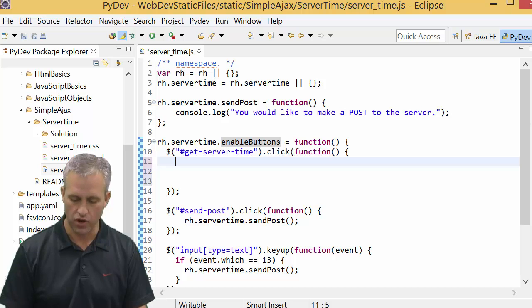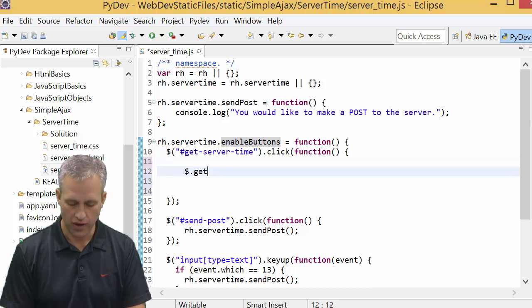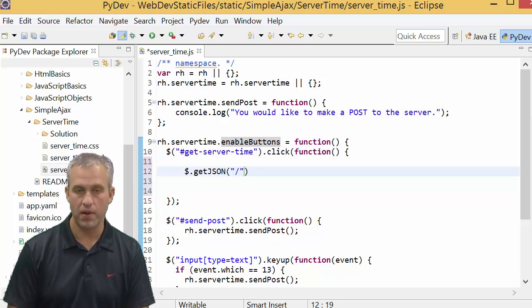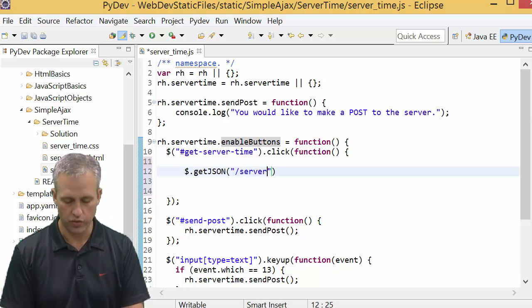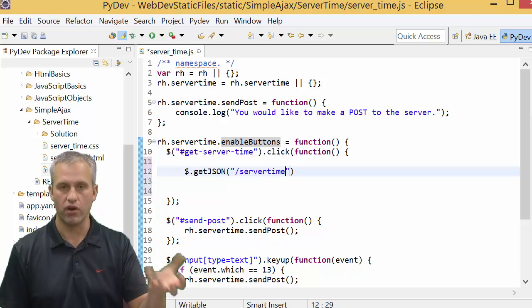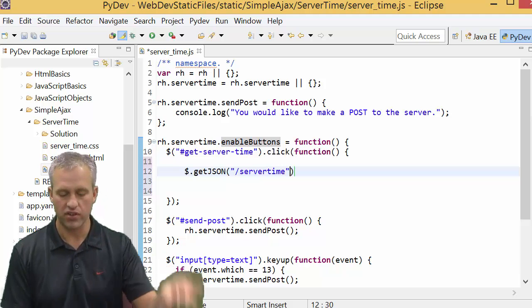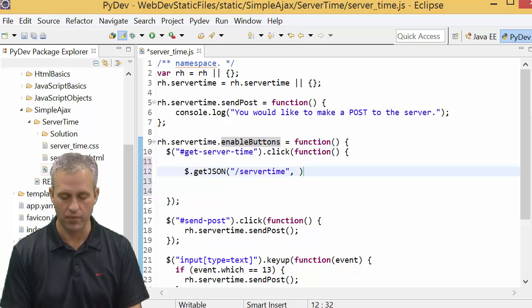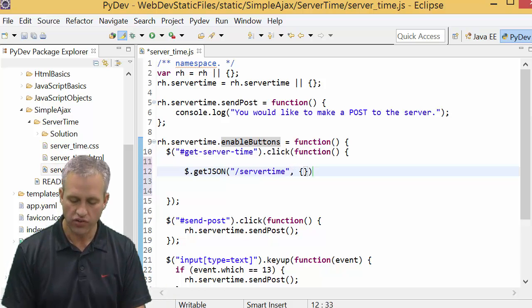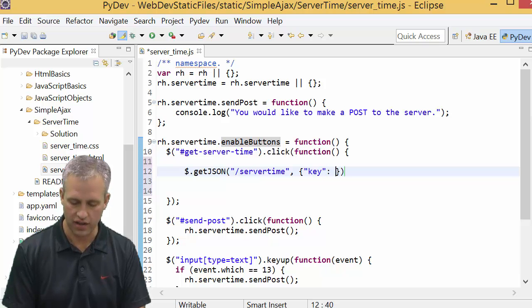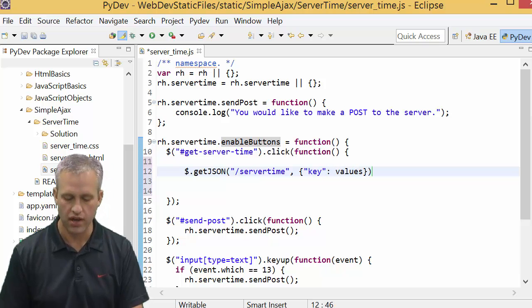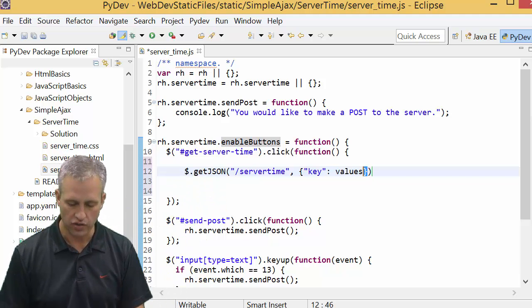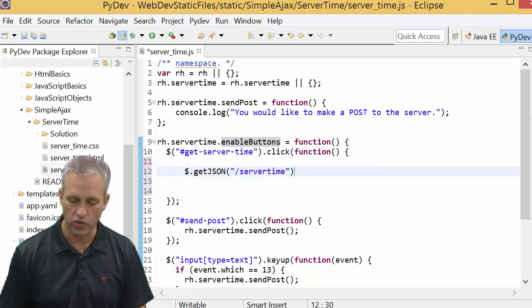Right here is where we're going to start adding some code. The code that we want to add is a getJSON request. What we have to pass in is what URL he'd like to go to. We don't have a URL yet. We're going to have to make it. I've decided to call it server_time. You could call it anything you wanted, but that's what I've decided to call it. Also, if you did want to pass data in, you could pass in keys and values kind of like this, so if you wanted to pass in parameters you could do that. For what we're doing though, we don't need any parameters.